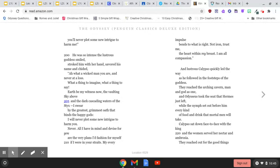Earth be my witness now, the vaulting sky above, and the dark cascading waters of the Styx. I swear by the greatest, grimmest oath that binds the happy gods, I will never plot some new intrigue to harm you. Never.